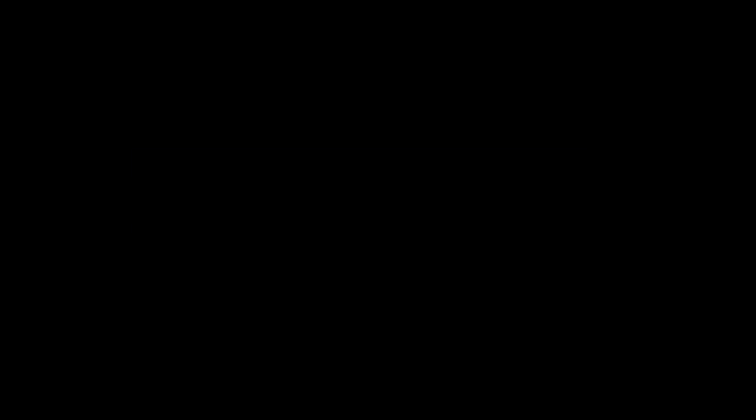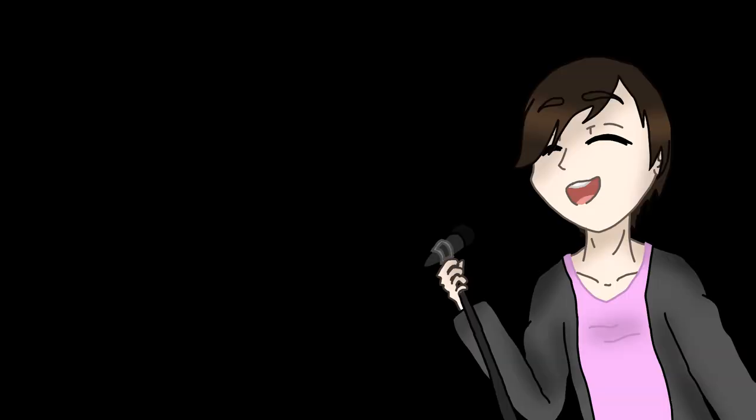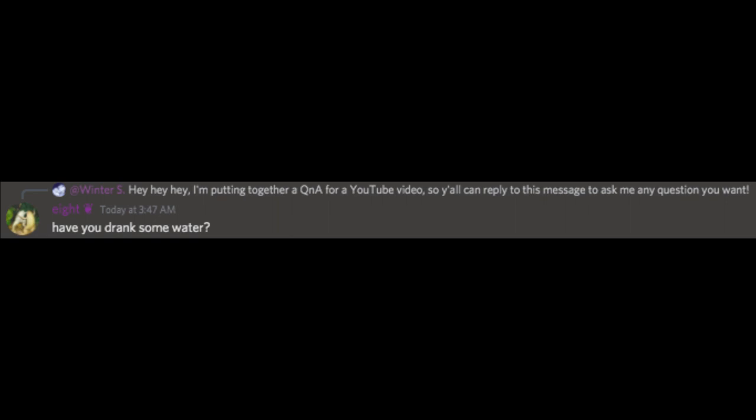Who are you? I'm someone that makes rap battles and does vocal covers. Like and subscribe and turn on the notifications to all. What is your hobby? Singing and drawing. Have you drank some water? Yes, I have drank some water.